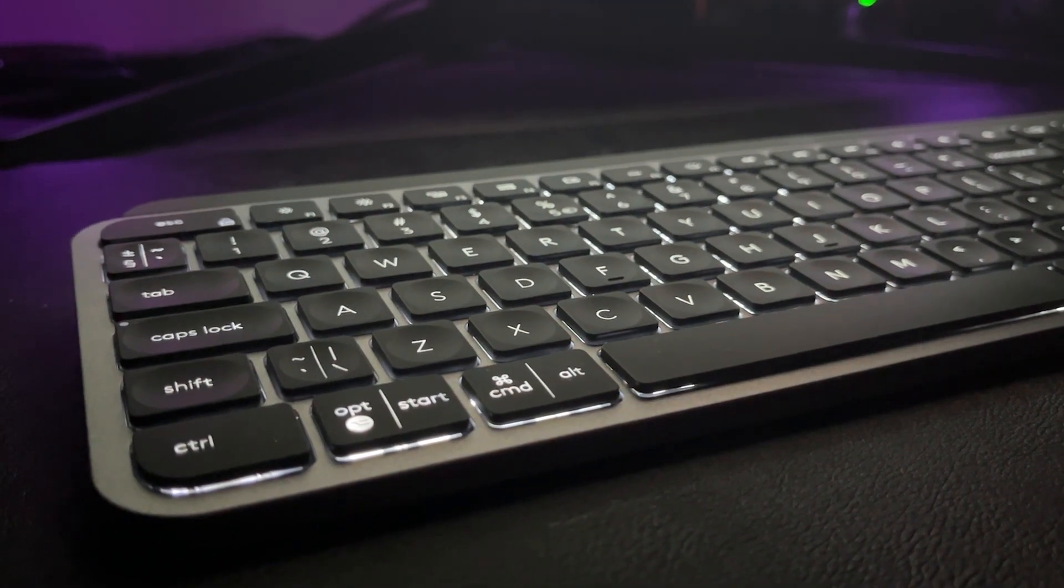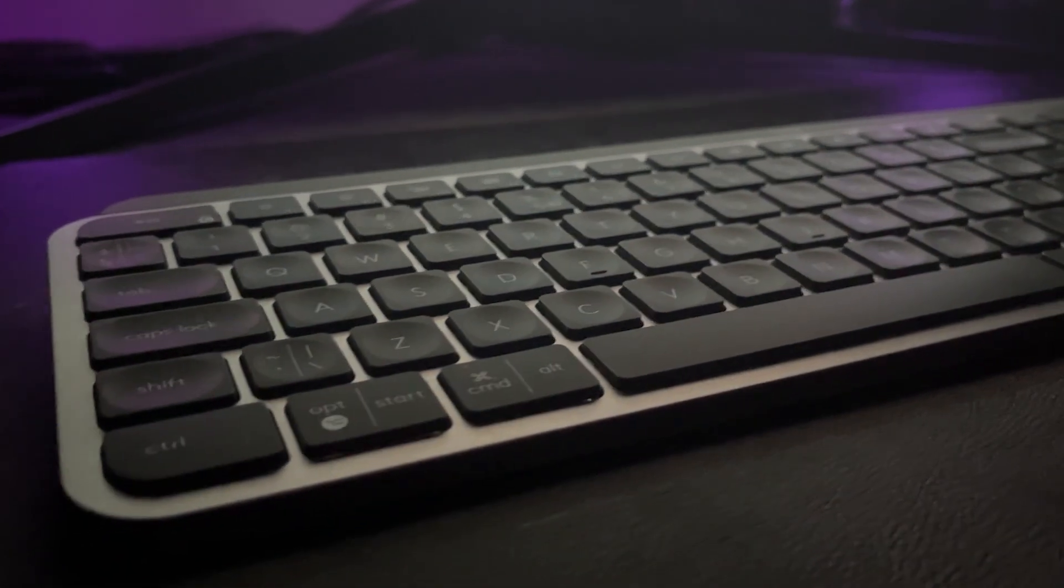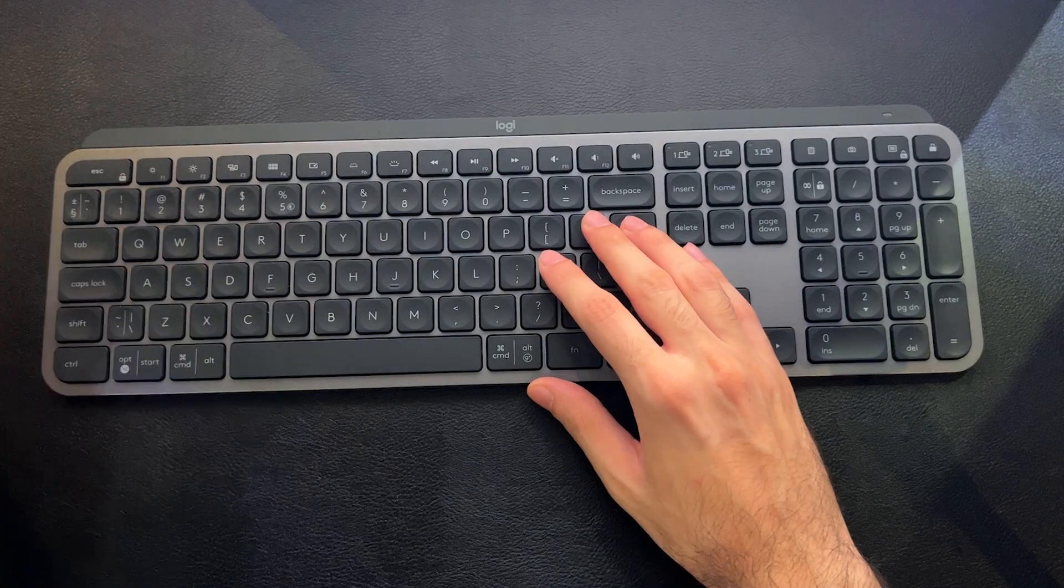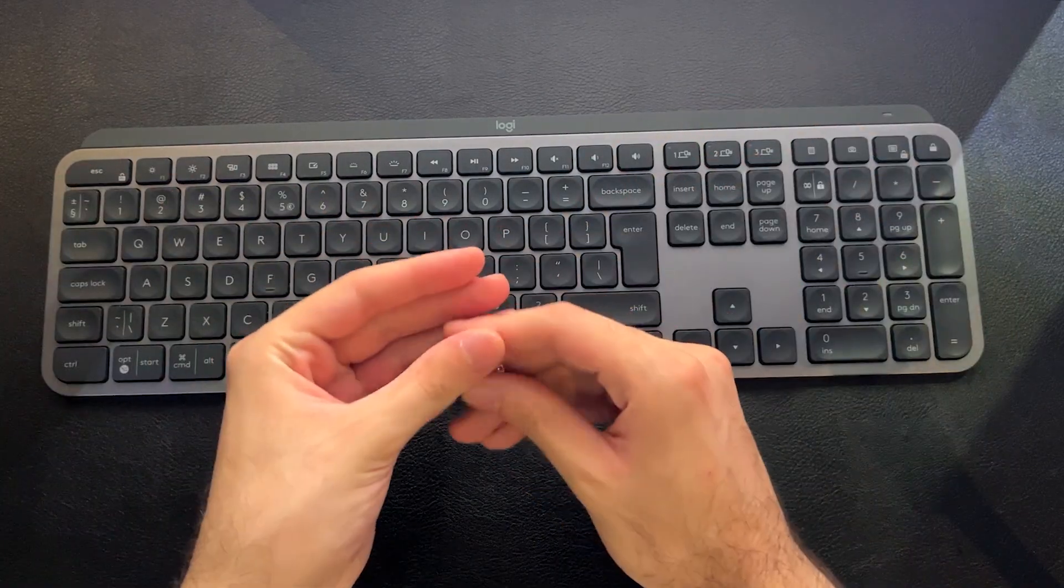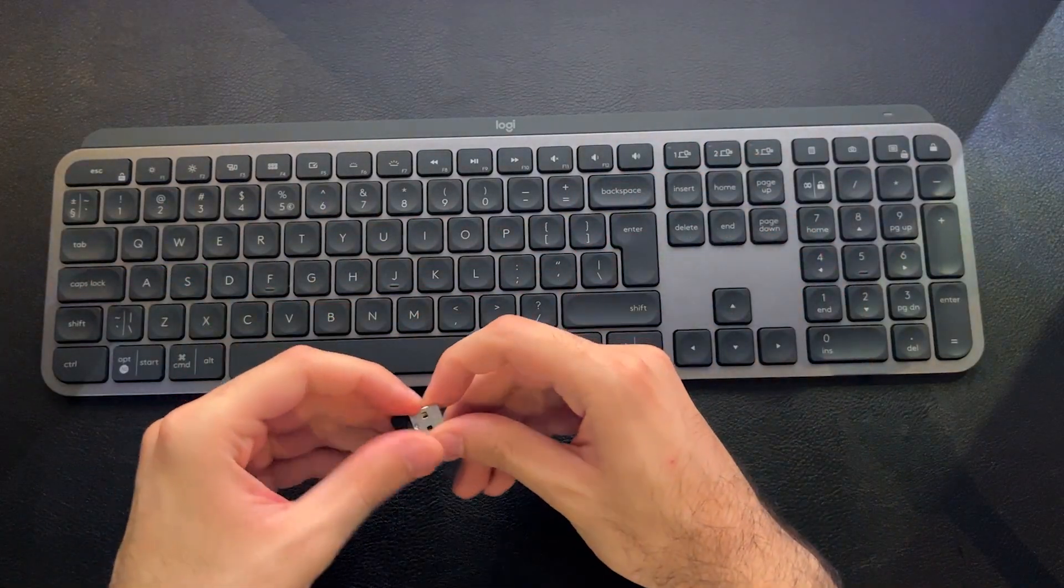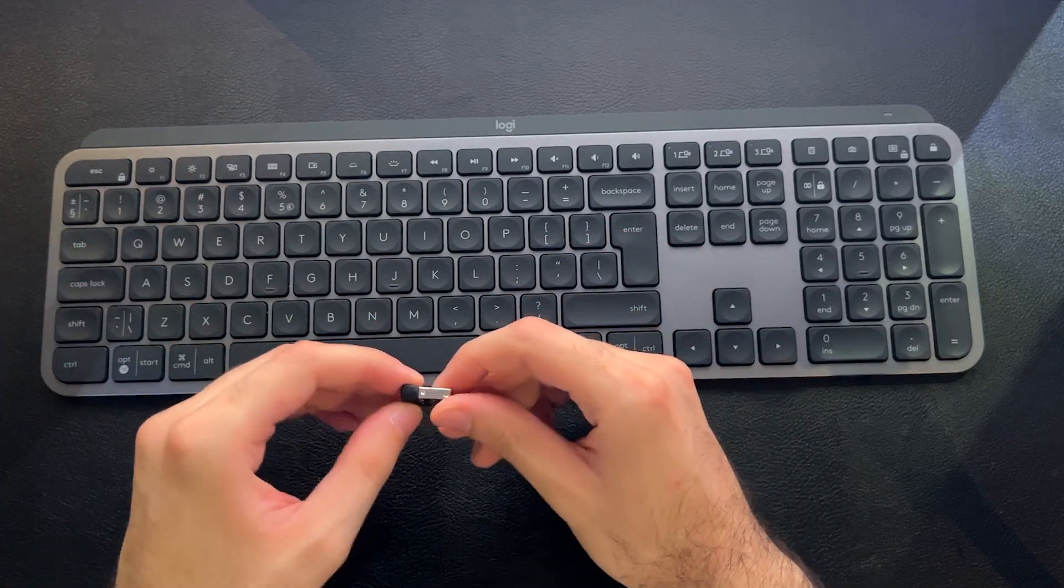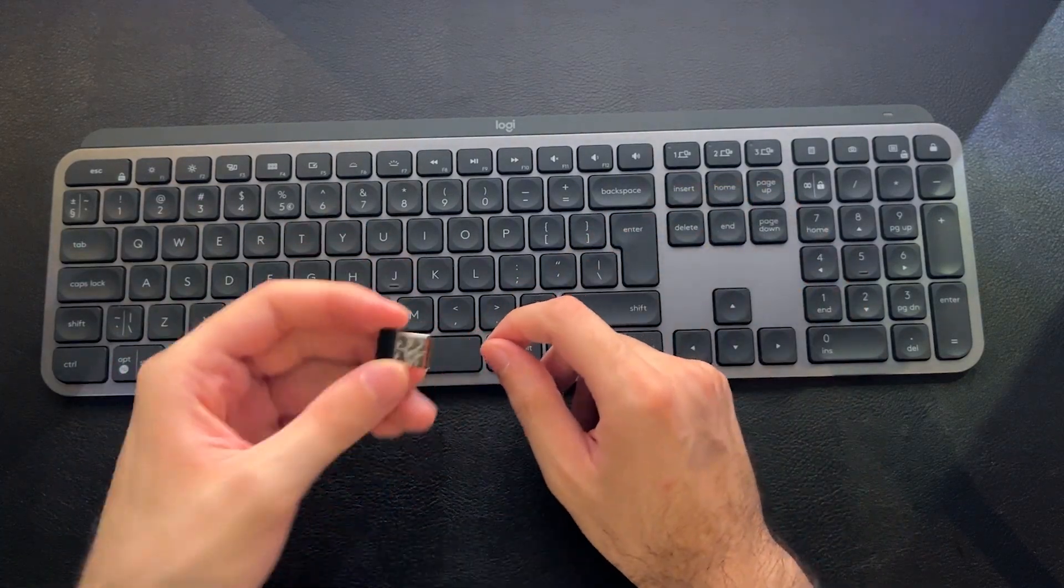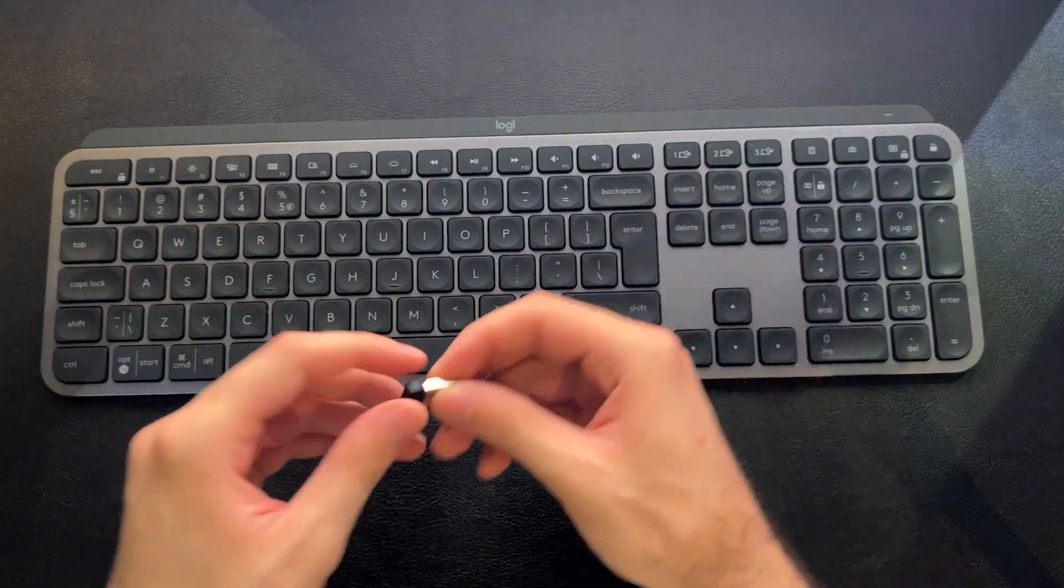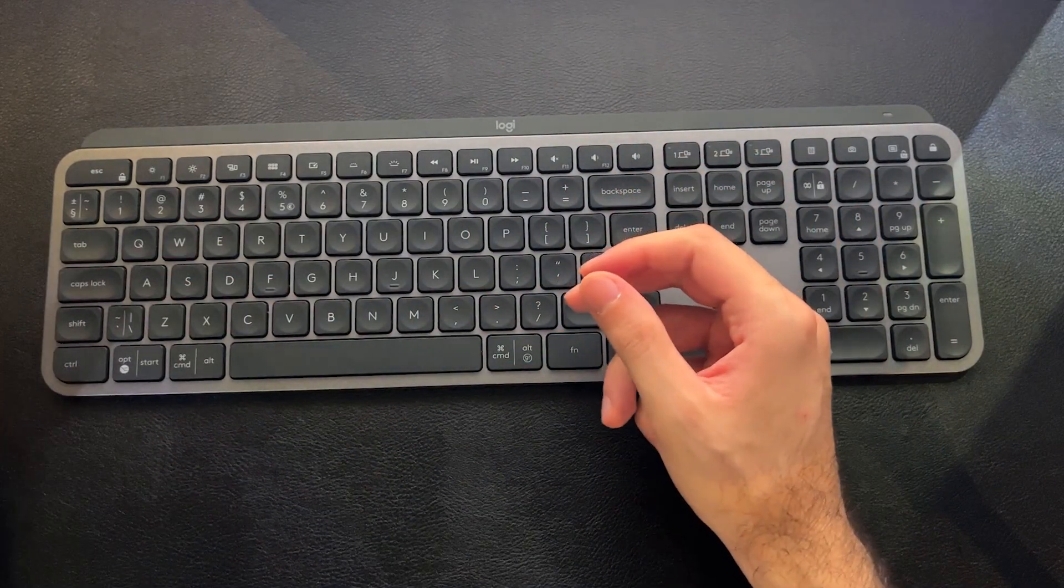Because you don't notice any lag with the dongle. With Bluetooth, I haven't, honestly, I haven't tested the lag with Bluetooth, but I don't imagine there would be anything noticeable. But with the dongle, I gamed on it. It was perfectly fine.